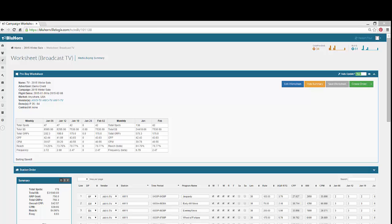Here is an example of a Bluehorn Broadcast TV worksheet. For the purposes of this video, the vendor names, station call letters, rates and ratings are all fictitious.